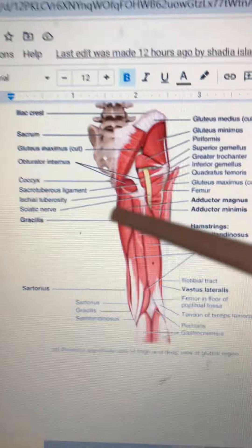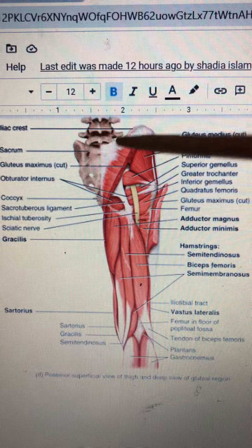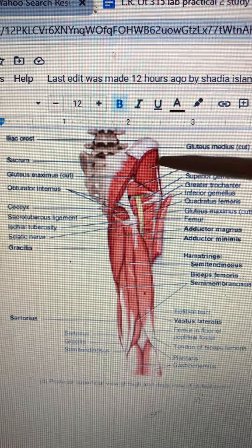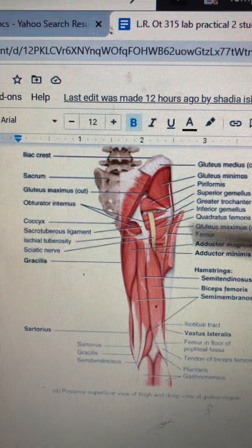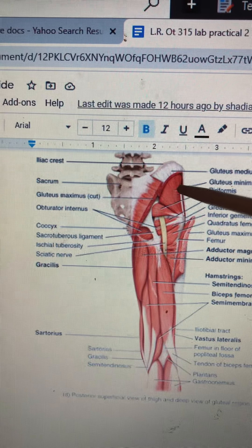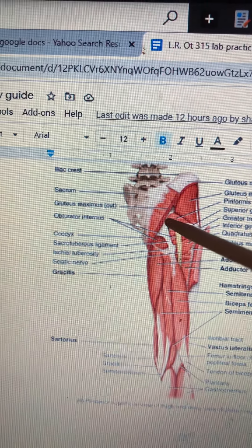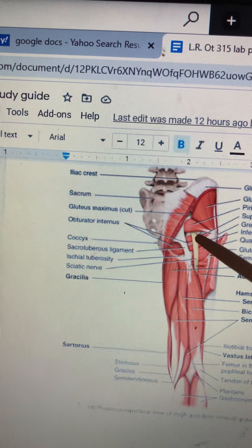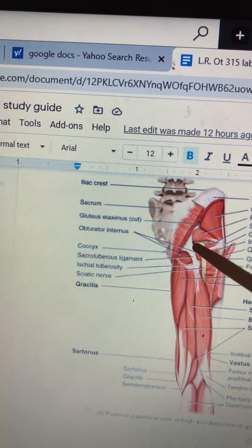Starting at the top, this is the iliac crest. This is the gluteus medius. This is the gluteus minimus. Underneath, this is the piriformis. And right under that one is the superior gemellus.